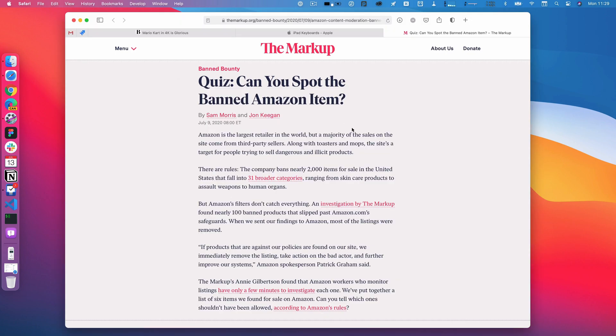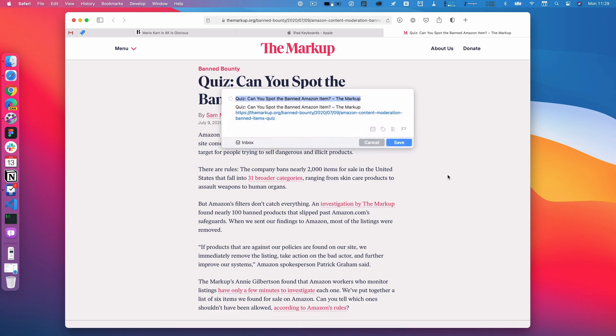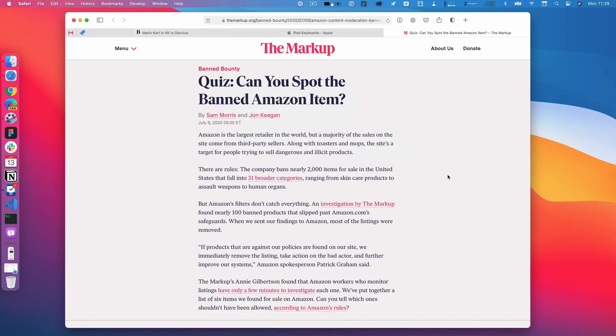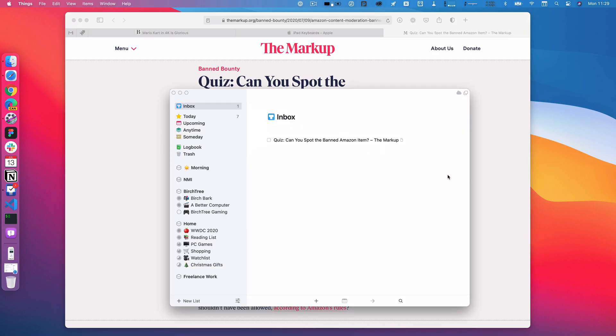I'm on this website, and I want to look at this later and add it quickly. So what I can do is hit that control option space. There it is.